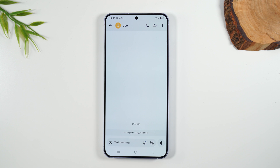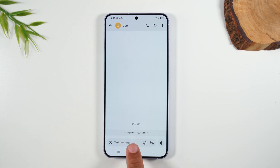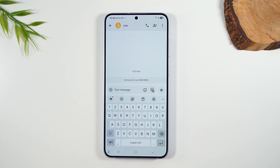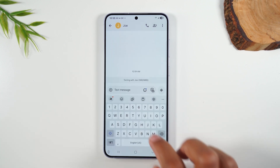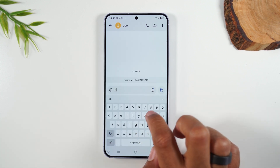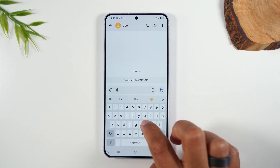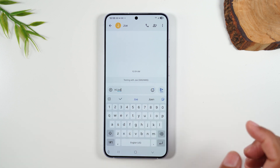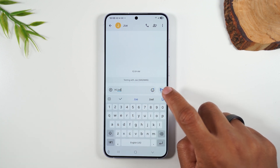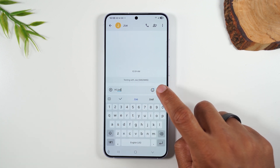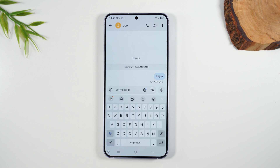To bring up the keyboard so you can begin the conversation, tap in the box where it says 'Text message.' This will bring up the keyboard and here you can type your message — for example, 'Hi Joe.' This is your send button, and when you tap it, it will send out the message.